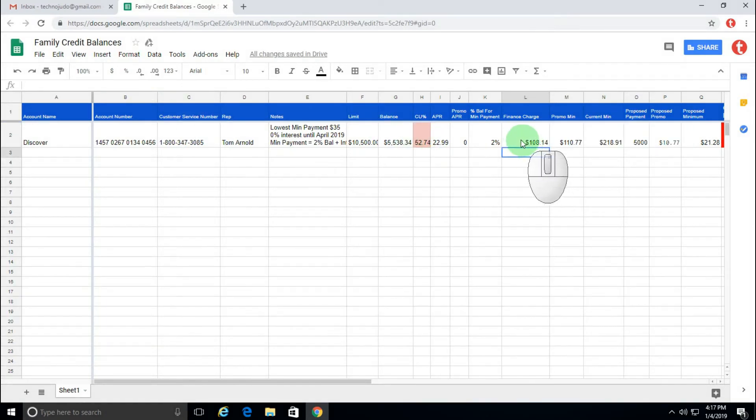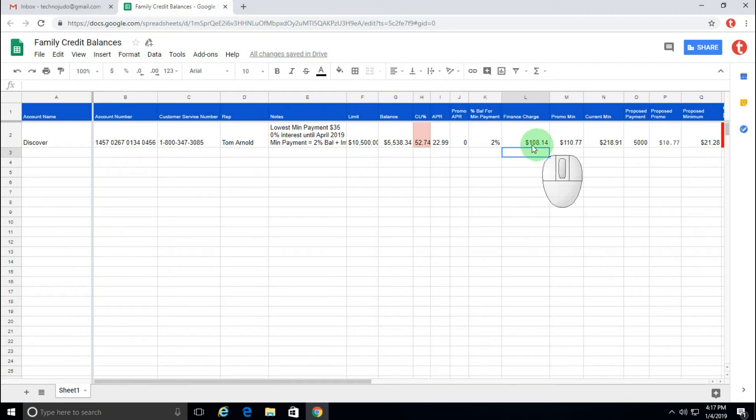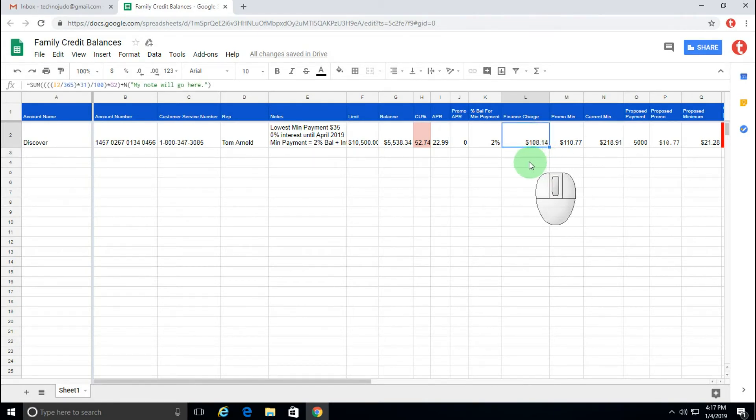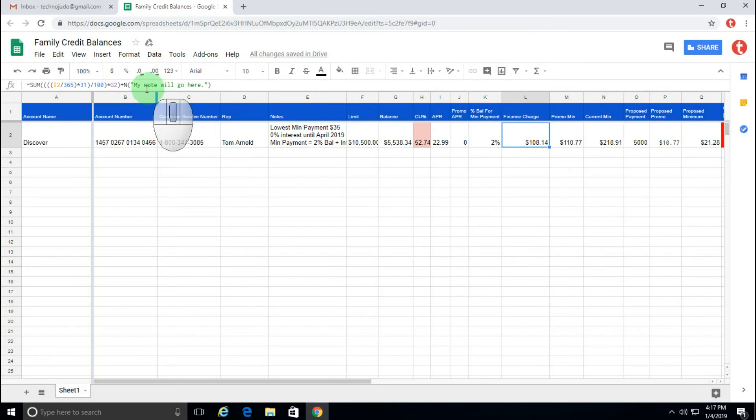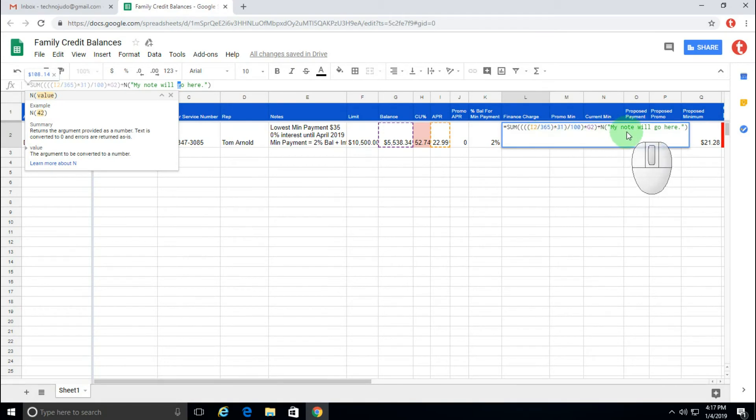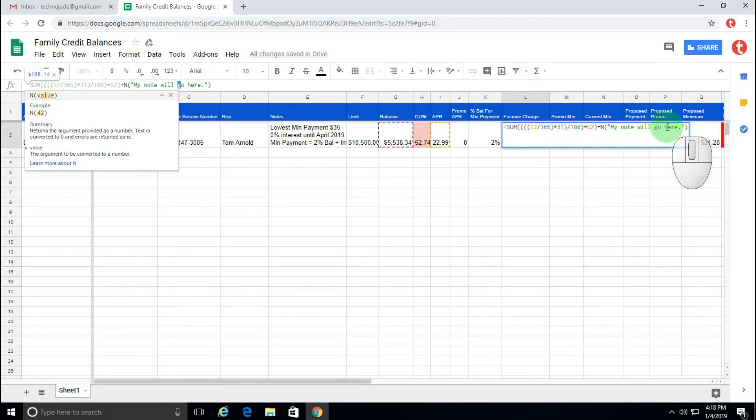And we can just hit enter. You will see that the value did not change from the previously held value of 10814. It is still after adding the N function 10814. But when I click on it, you will see that it says "my note here." And if we click in the formula field here next to the cell, you will see that my comment is there.